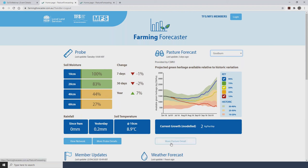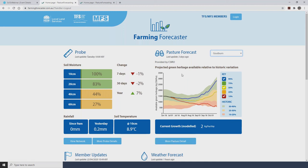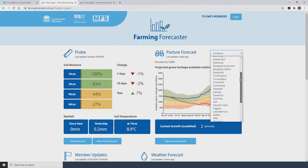Under the pasture forecast in this blue box, there is a current growth figure — a modeled pasture growth rate from the Grass Grow model, averaged over the last three days. There's also a More Pasture Detail button, which takes you to another page on Farming Forecaster bringing up a whole range of other graphs and outputs from the Grass Grow model, including ground cover, livestock performance, and supplementary feeding requirements. These are covered in other training videos in the series.